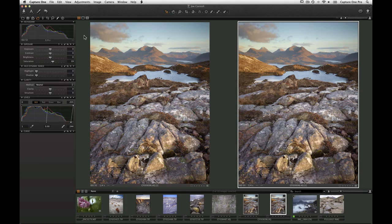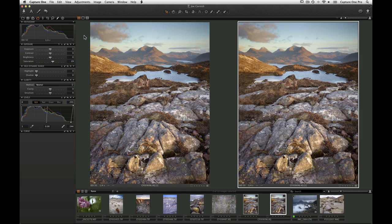Styles enable the quick application of many adjustments from multiple tools to one or more images. Presets enable the quick application of settings from a single tool to an image. Both are found in the Adjustments tool tab in the tool area.